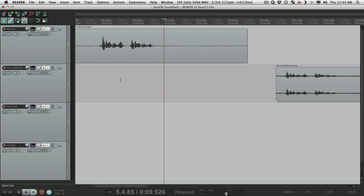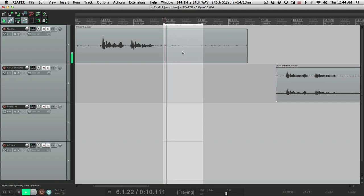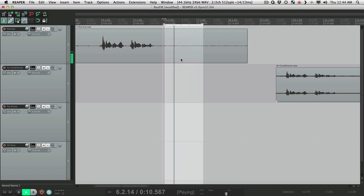One of the important things is to have a section with just the noise, like right over here. We're going to want to loop that, so we turn on looping down here, make a time selection, and loop just that noise. Then we're going to add a plugin called ReaFIR, which comes with Reaper.